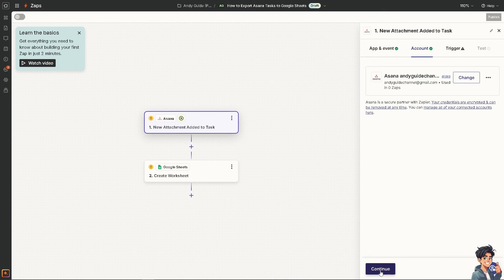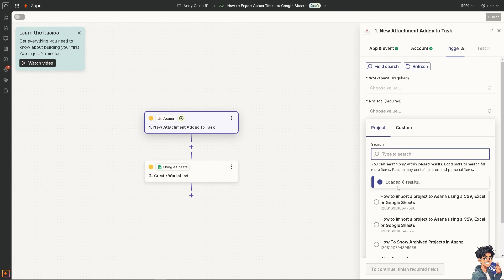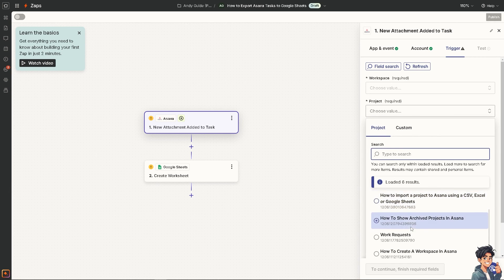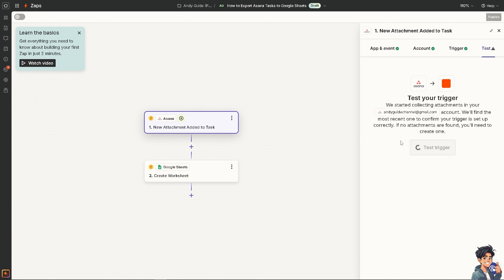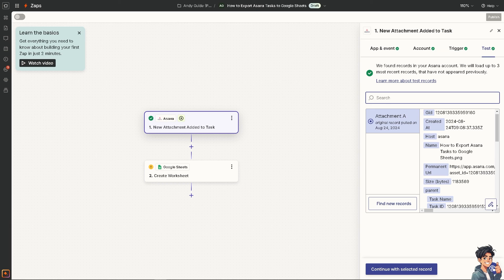Follow the on-screen prompts and click 'Continue.' Choose the project — for example, 'How to Export Asana Tasks.' Click 'Continue' and then test your trigger. Sit back and relax — Zapier will do all the work for you. When you integrate and export tasks from Asana, it provides flexibility, enhanced analysis capabilities, and better integration with other tools, making it a valuable practice for project managers and teams looking to optimize their workflows and data management strategies.